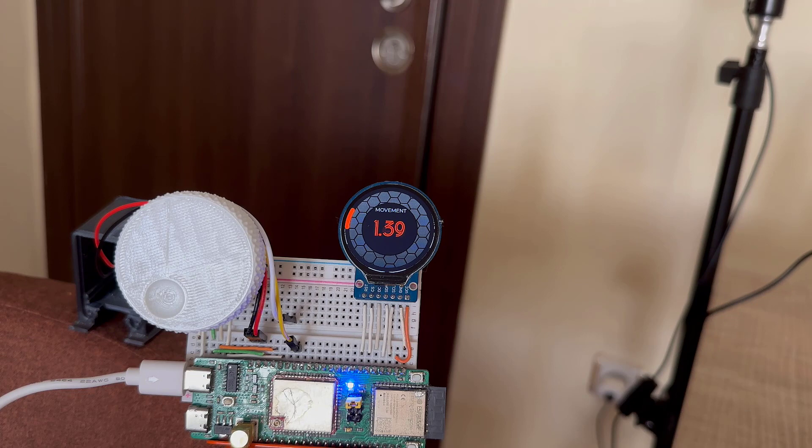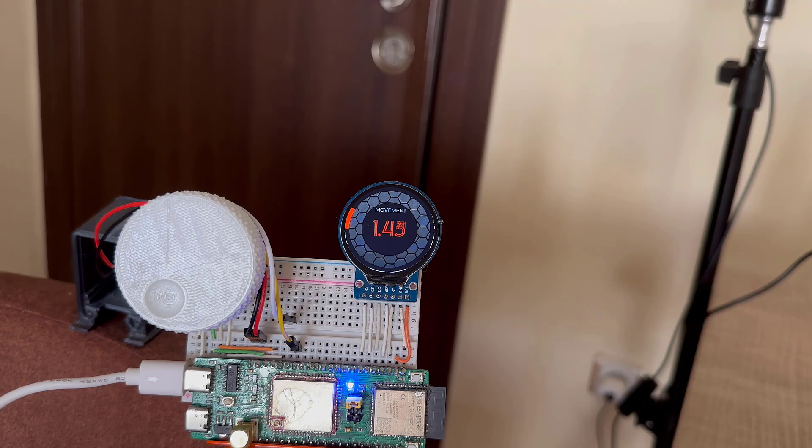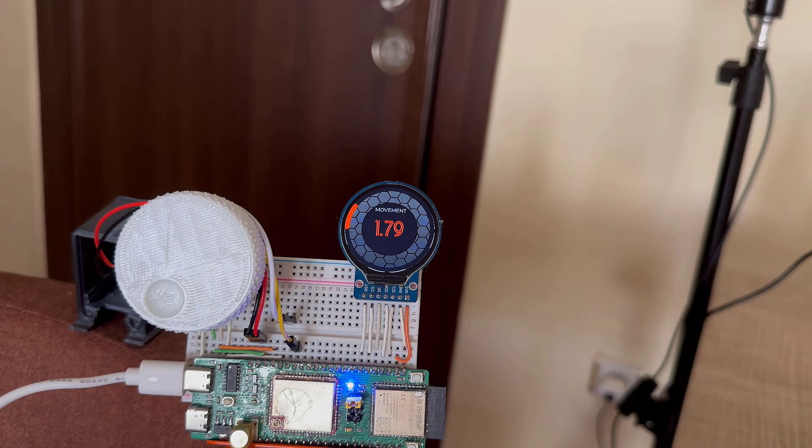During this test, I was moving away behind the door until it stops detecting me.